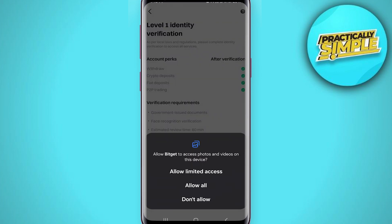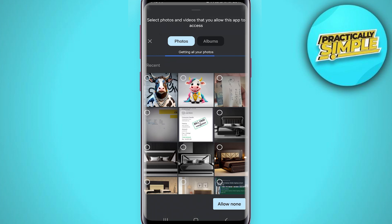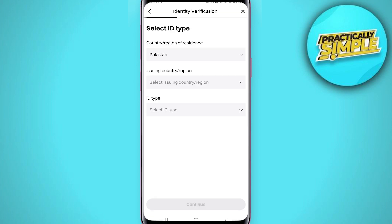In order to verify, you just have to go through the statement and click on 'Verify Now.' Then you have to confirm or allow all of the necessary settings, and then select the country and region of your document's issuing authority, along with your ID type.